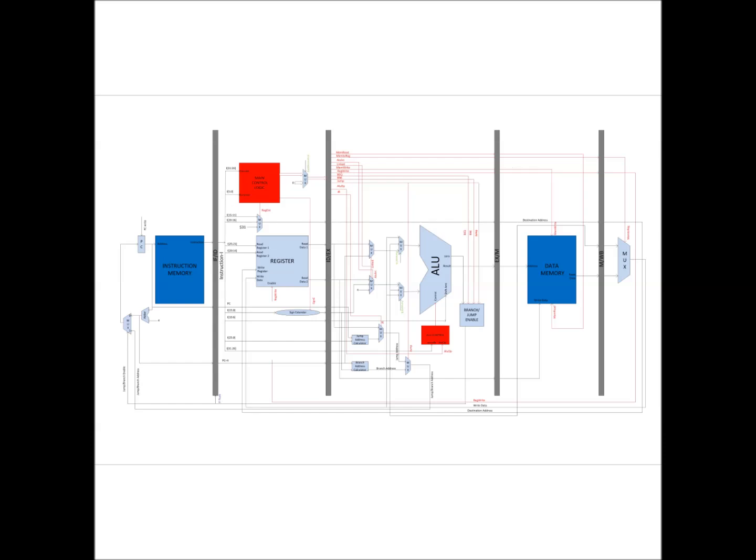So, this was a brief functioning of a control unit and its signals in a 5 stage MIPS pipeline processor. Thank you.